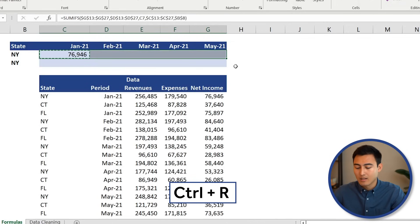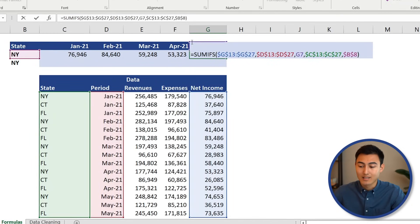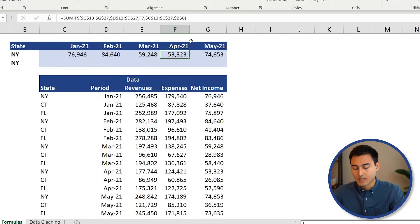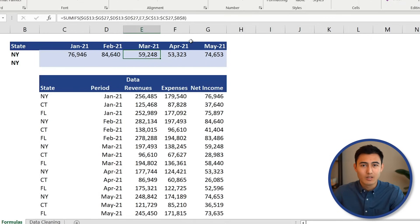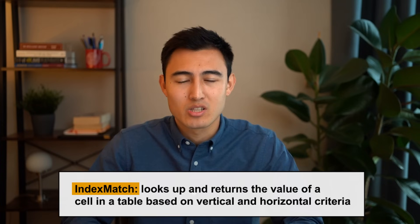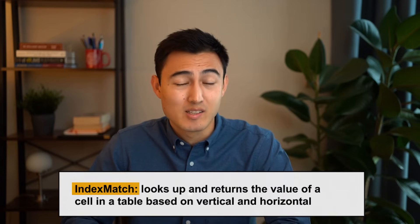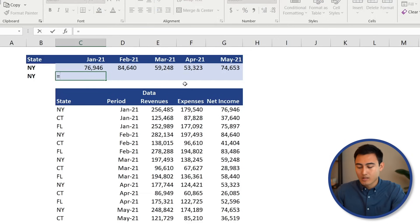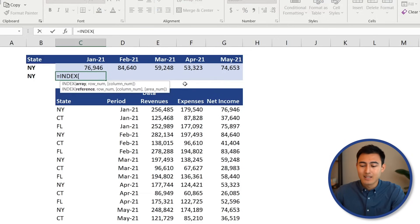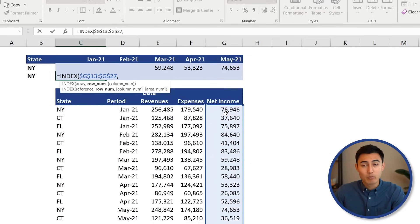Drag the formula across. To double-check, press F2 on the last cell — you can see it's selecting May and the correct ranges, so it's looking good. Now we need a second formula. INDEX MATCH is a combination of INDEX and MATCH that lets us select something horizontally and vertically, which is essentially what we want here. So we'll go equals INDEX — the output array is net income, press F4 to lock it, then comma.